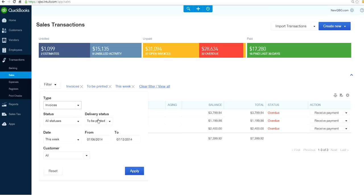Choose all statuses or your preference. For status, choose to be printed. For delivery status, select Dates, select all. For customer, click Apply.